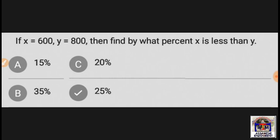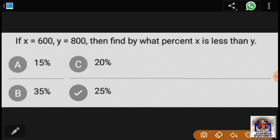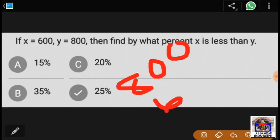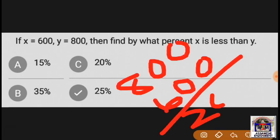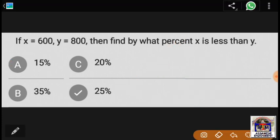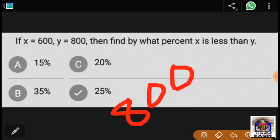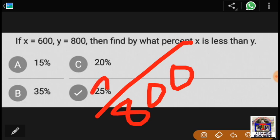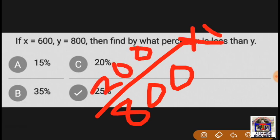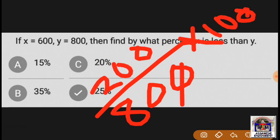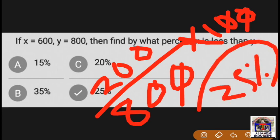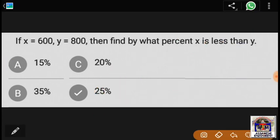x is less than y. We need to determine by what percentage x is less than y.